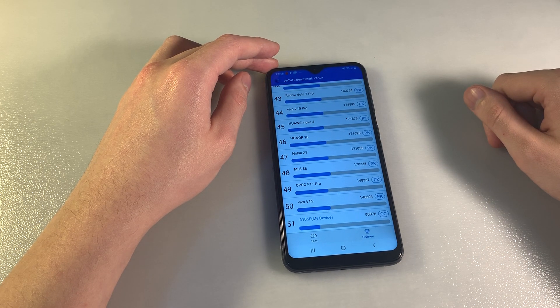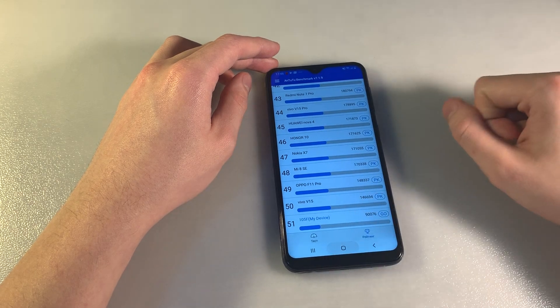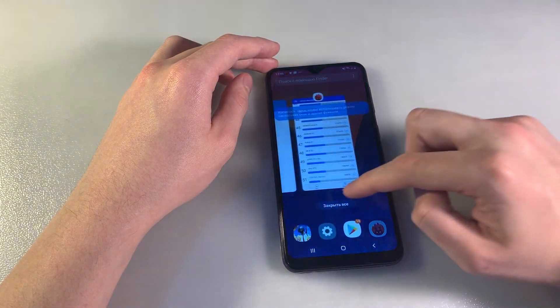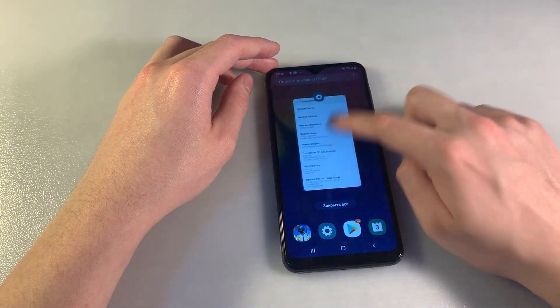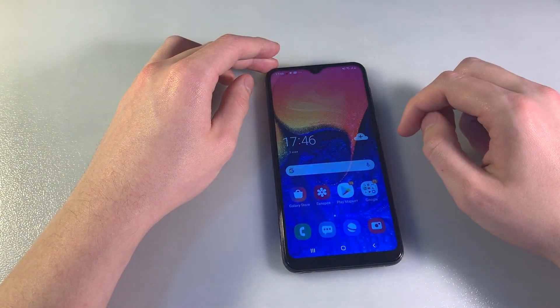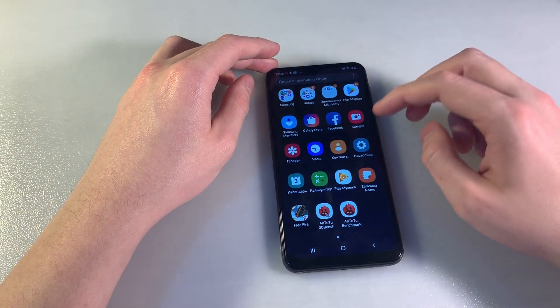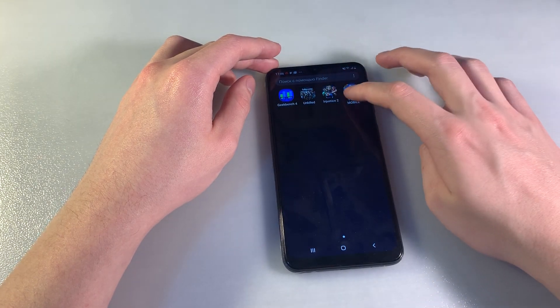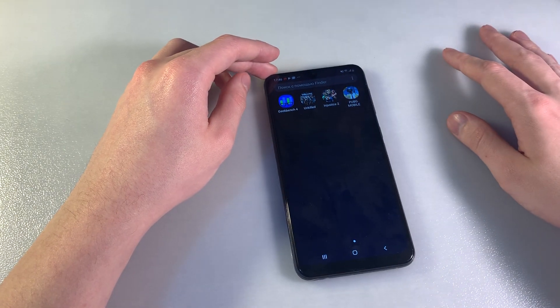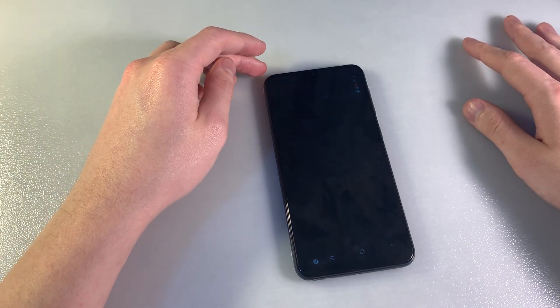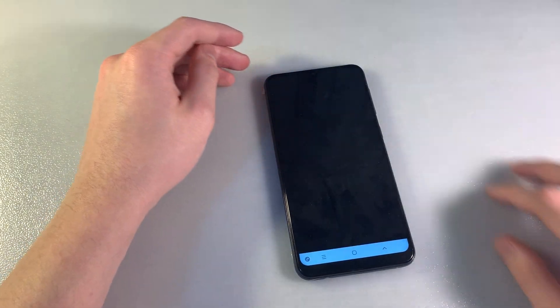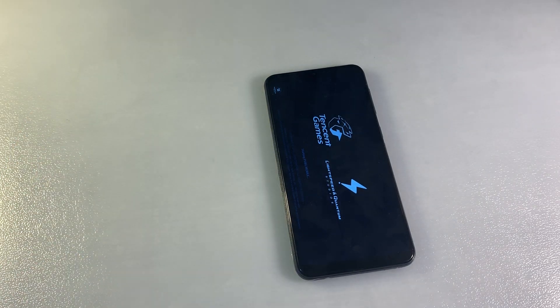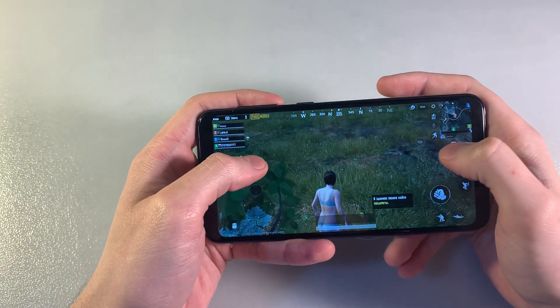Now let's test a demanding game, PUBG Mobile, and see how the gameplay performs. Loading the game now.